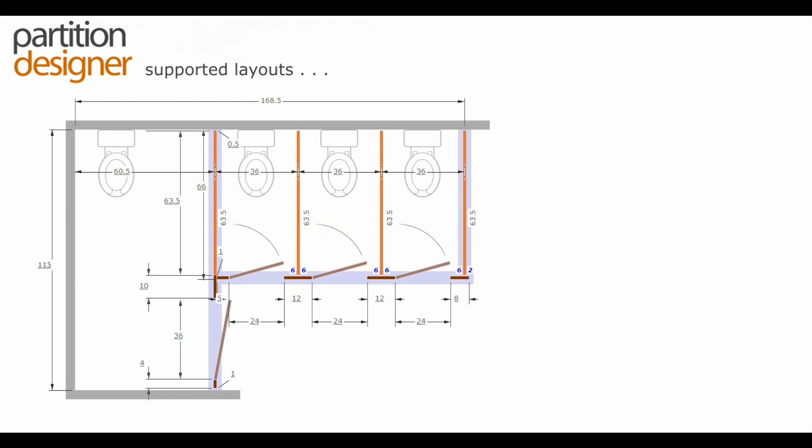Here we are just looking at the variations of combinations of adjacent stalls with a standard alcove. This is available with either the flat strike or the cross pilaster as well.